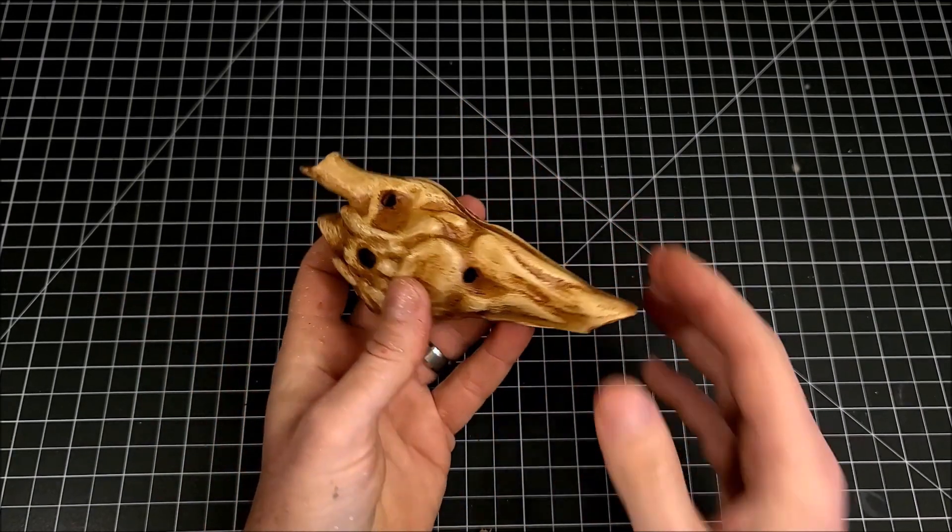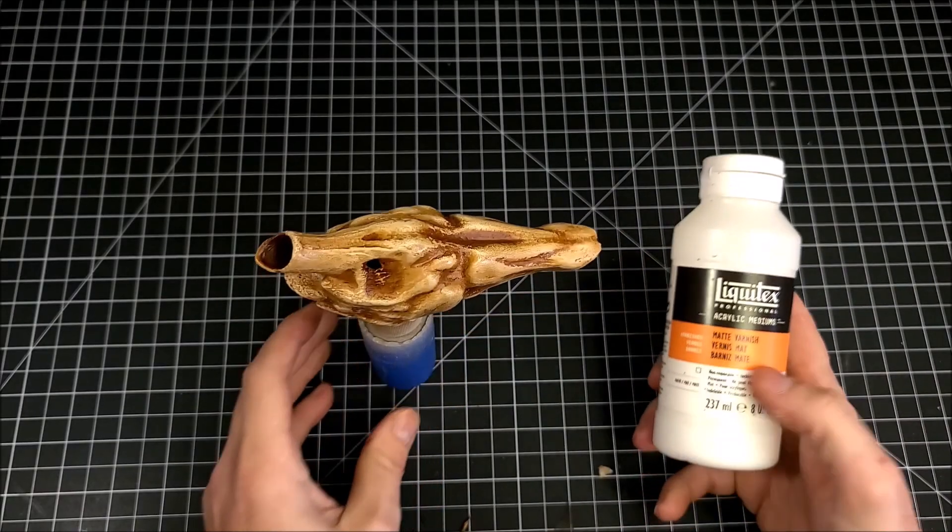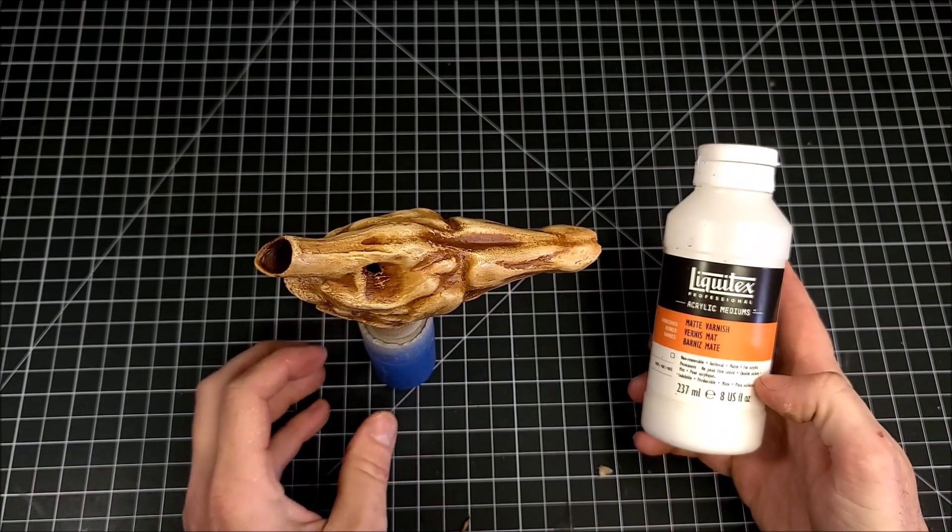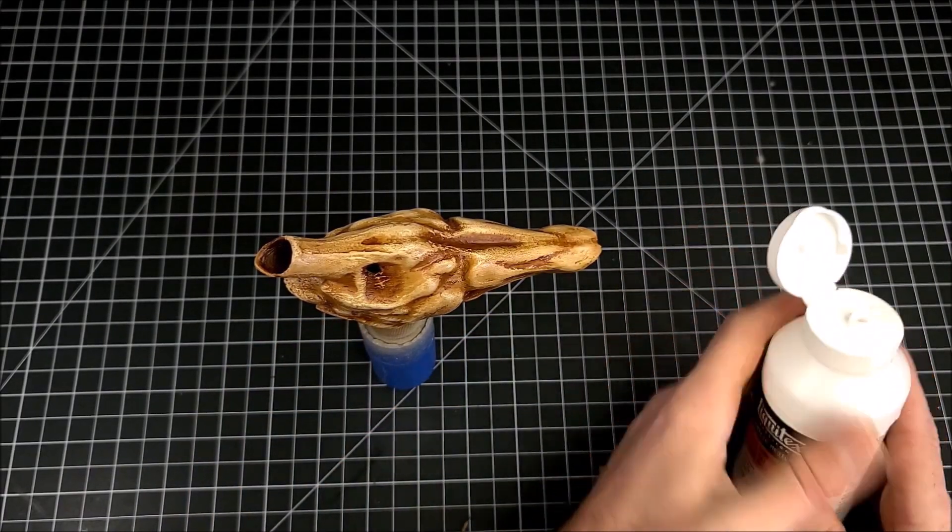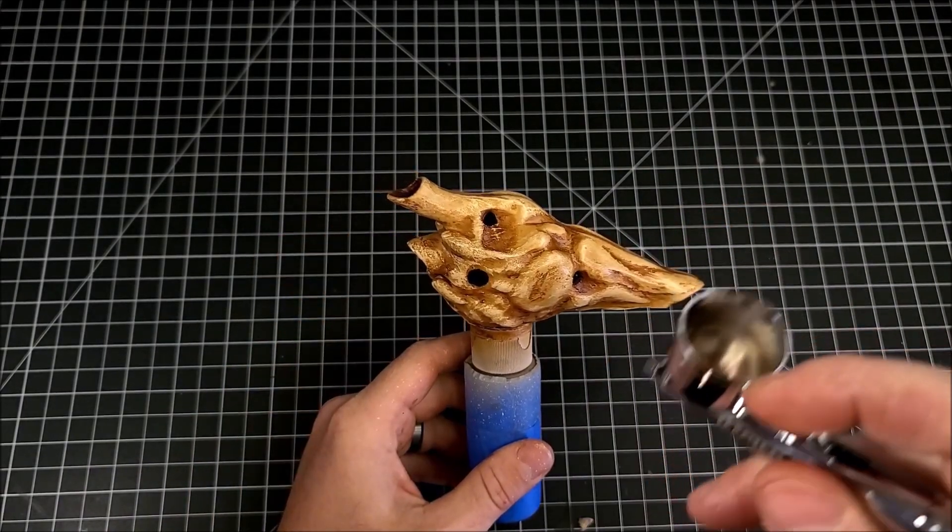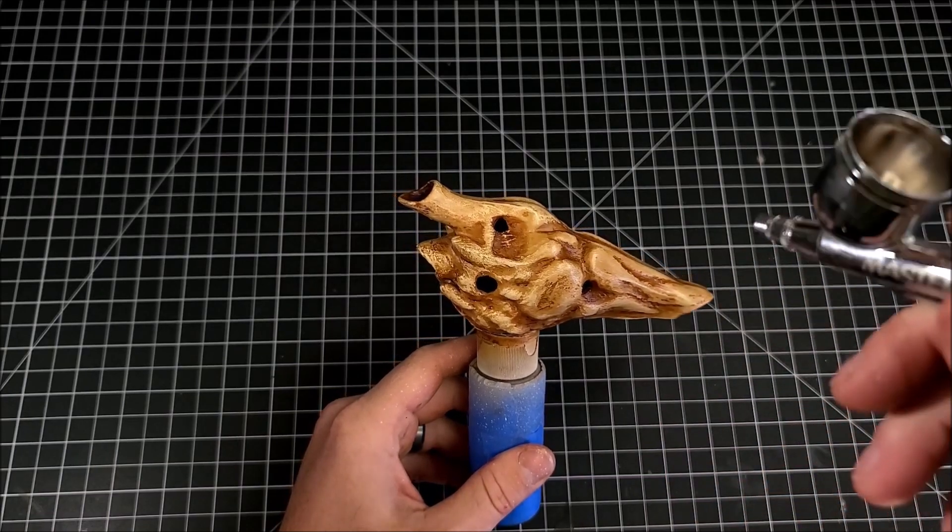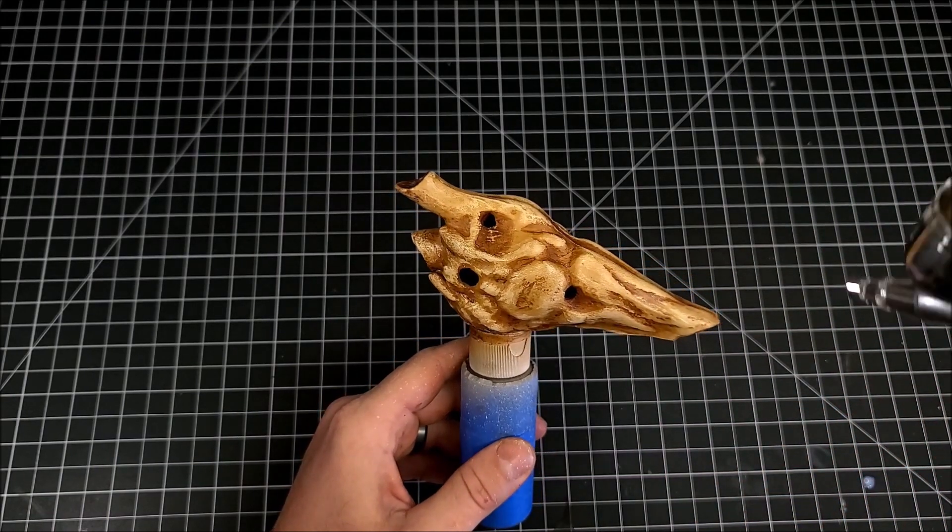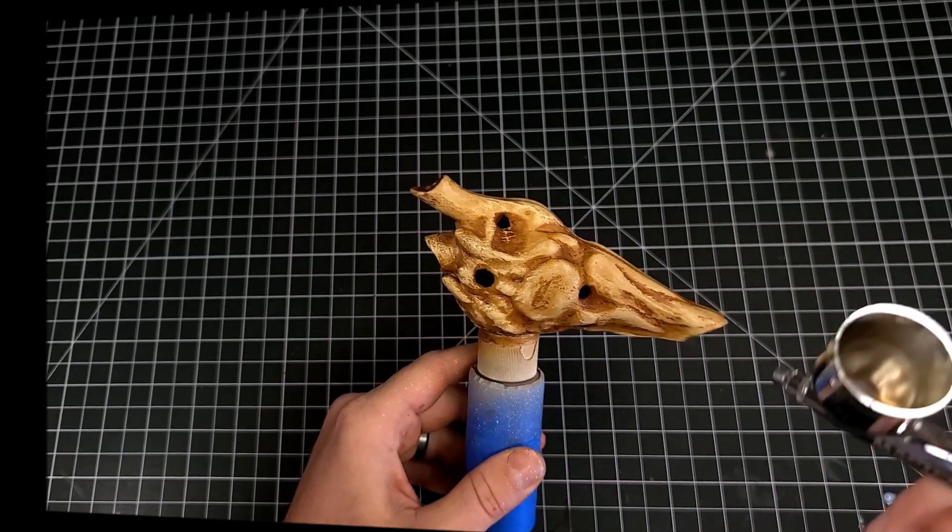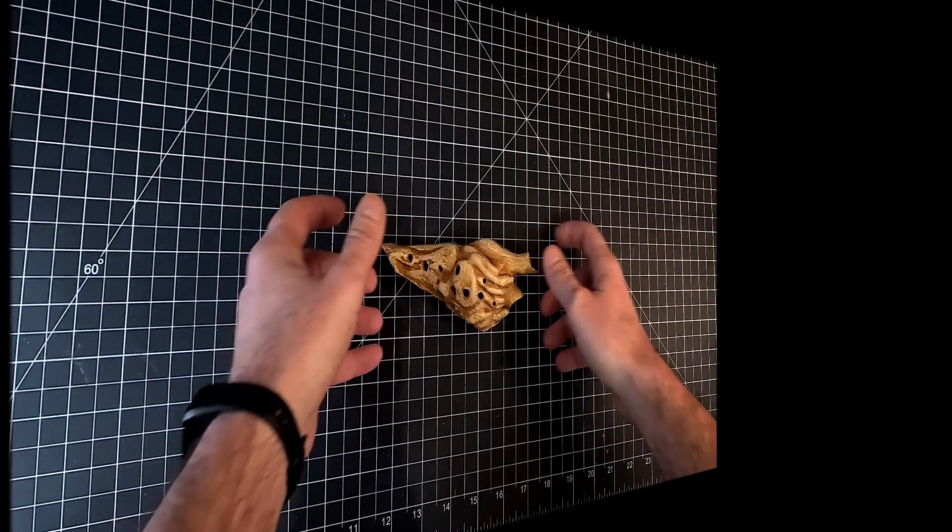Now it's time to seal it up with some matte varnish to really bring that shine down, to flatten it out and to really give it that dull weathered bone effect. And that is pretty much going to do it for this custom.